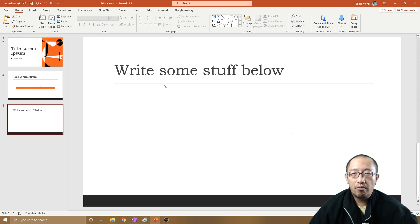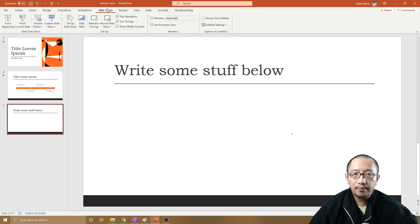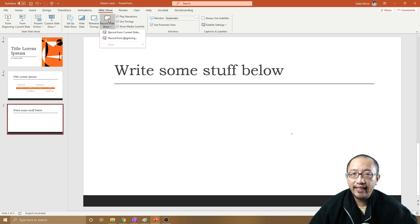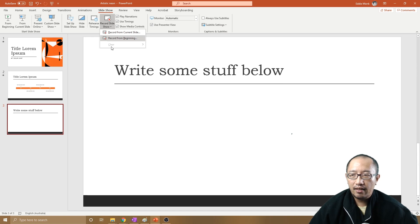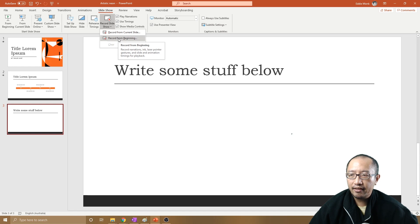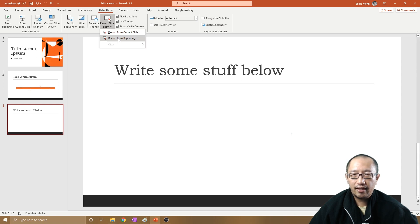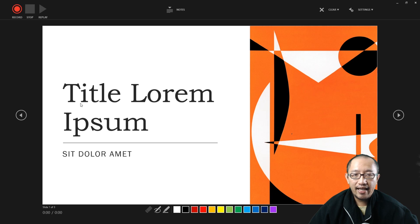What do you do? Well, you go to Slideshow and then you can see an option called Record Slideshow. Now if you've already clicked on this before by accident, you will have some timings here already, in which case you would clear them. Because I haven't clicked on this yet I don't have anything to clear. So you click Record from Beginning, because that's what you want to do to start recording the presentation from the start.